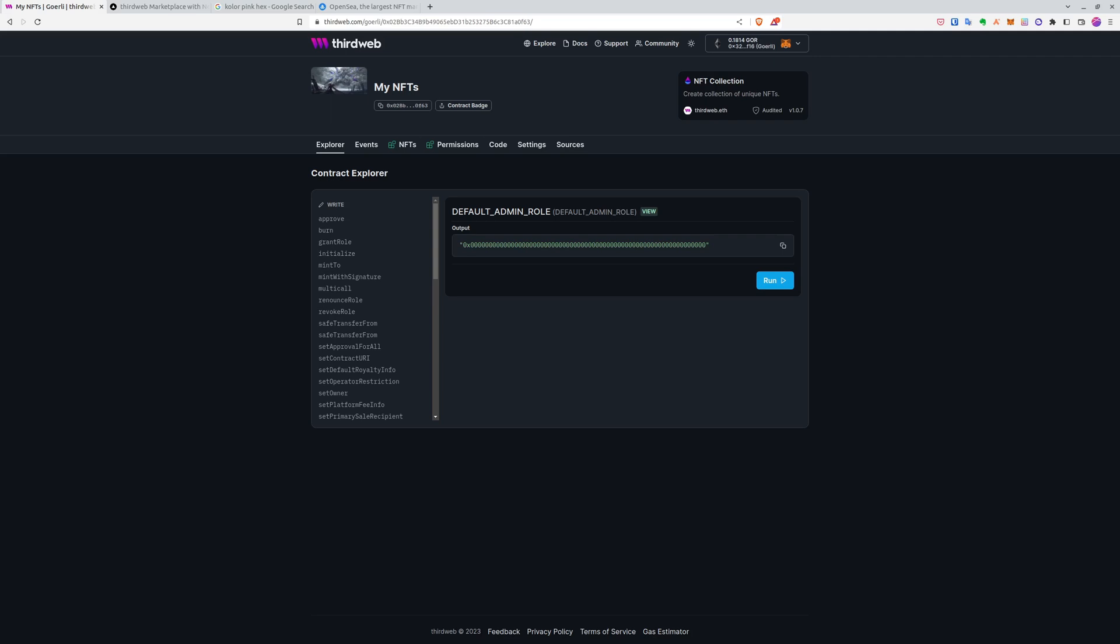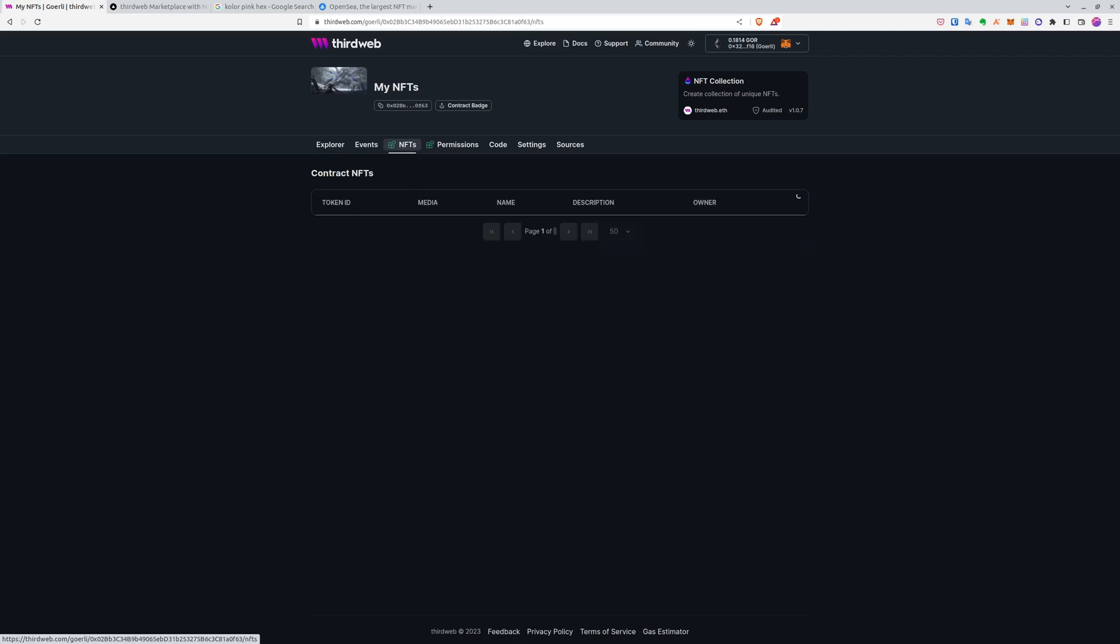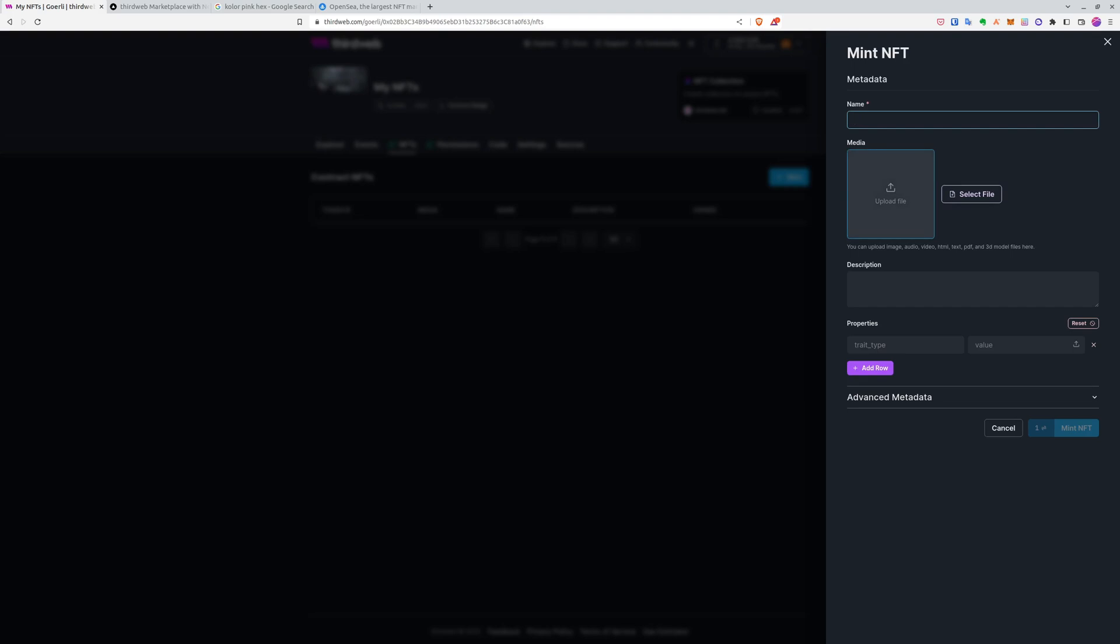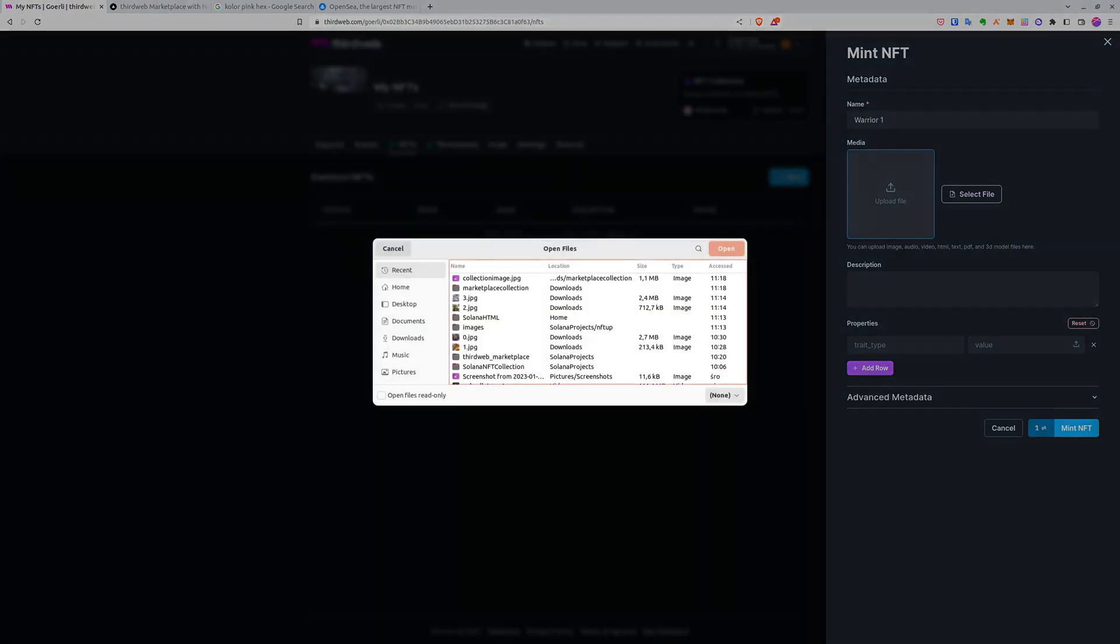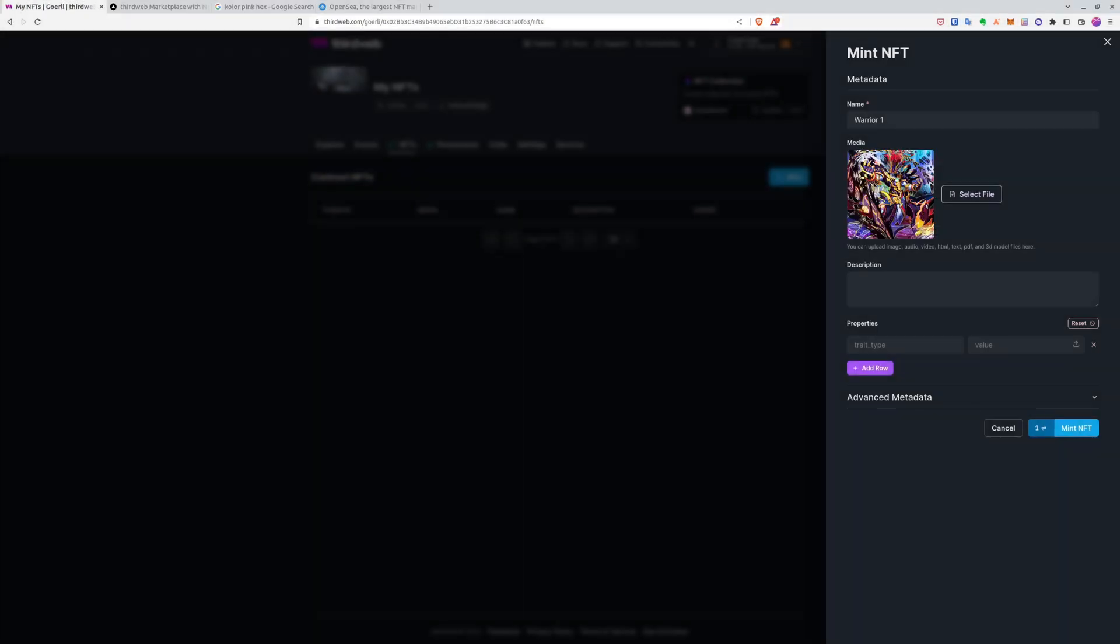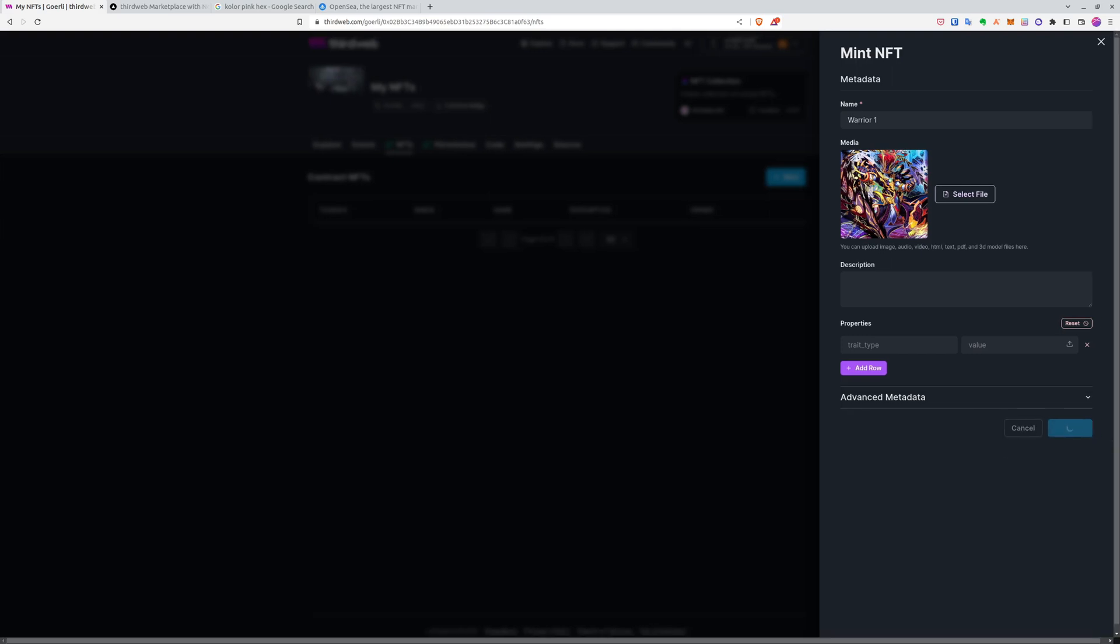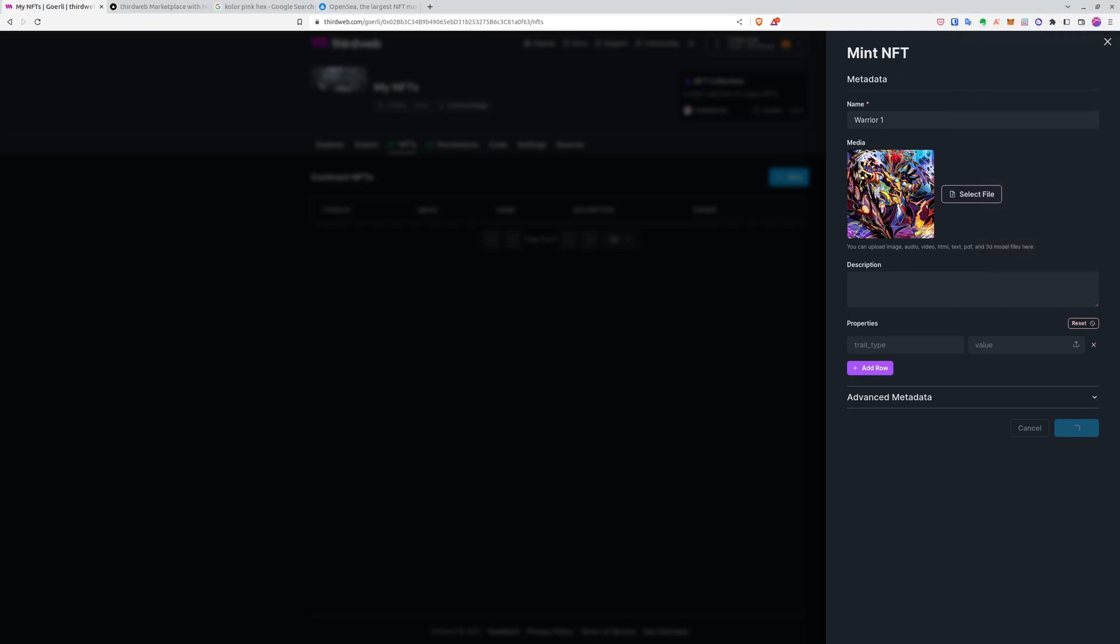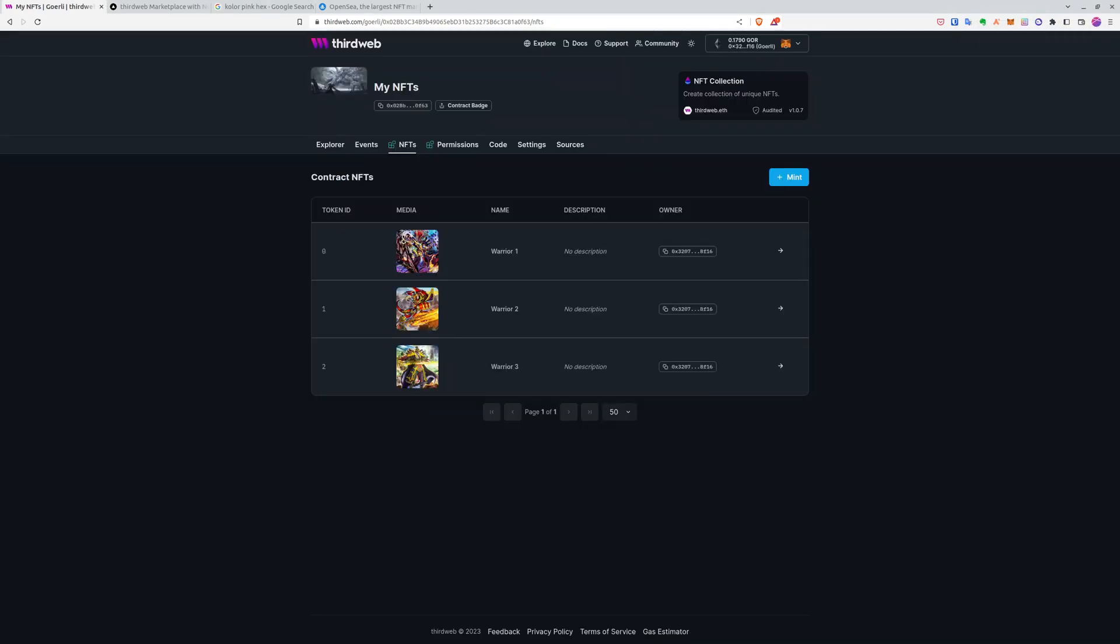Now let's create some NFTs. Because now we have the NFT collection, we will go to the NFTs tab and we will mint maybe three NFTs. We don't care about the names right now, we just want to create simple NFTs for you. Okay, now we have all the NFTs we need.